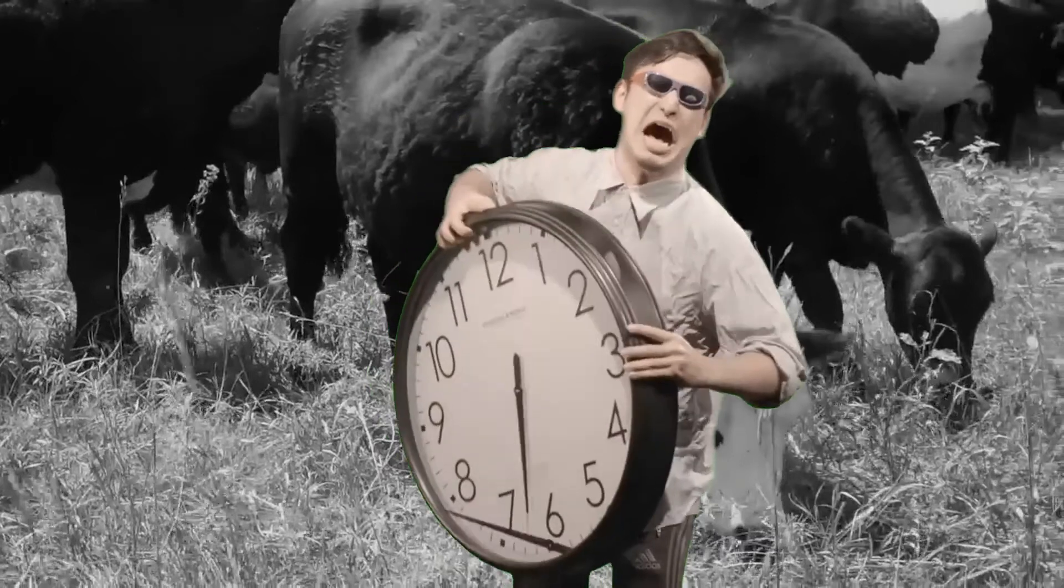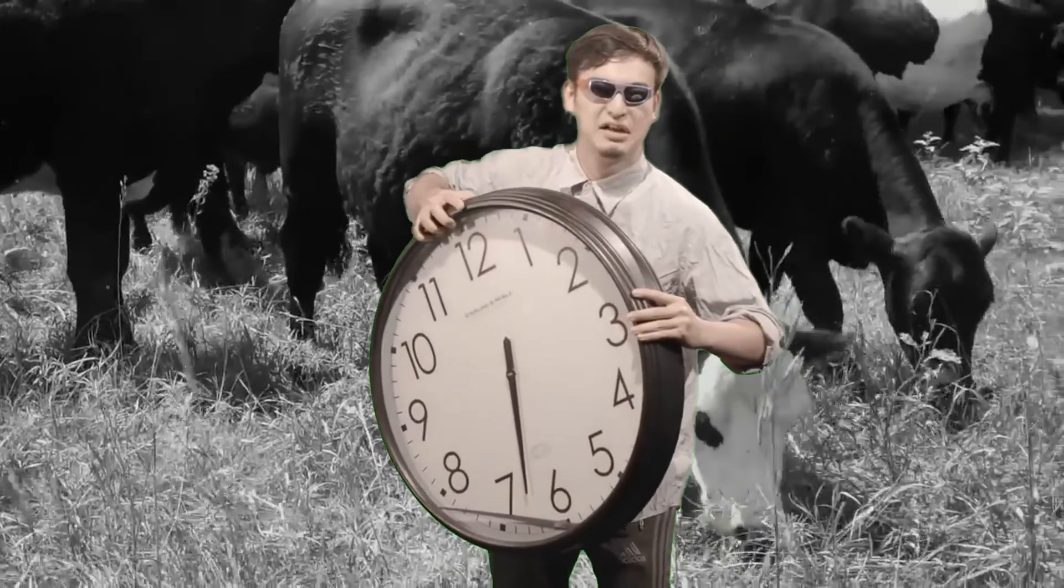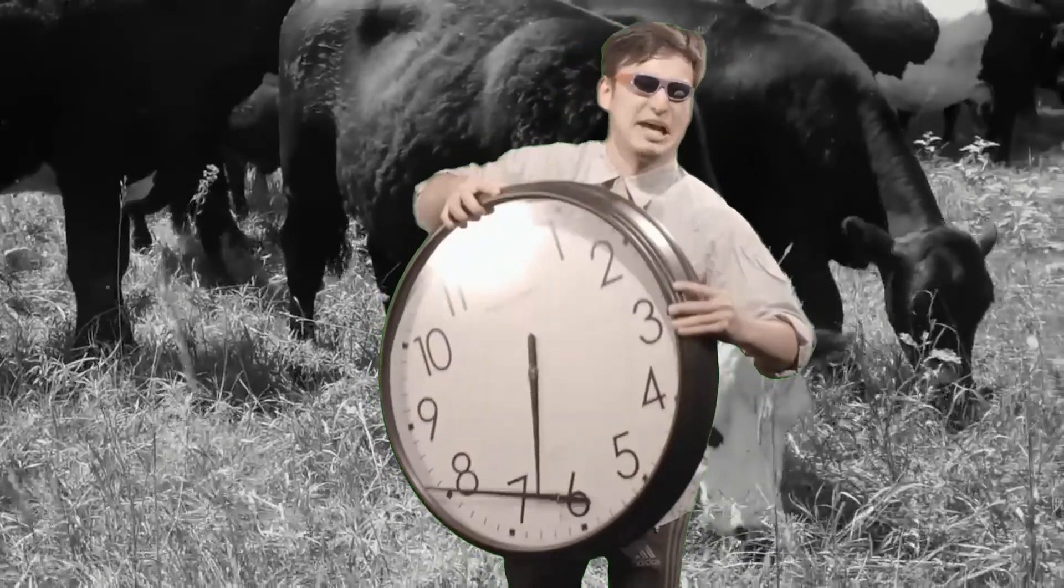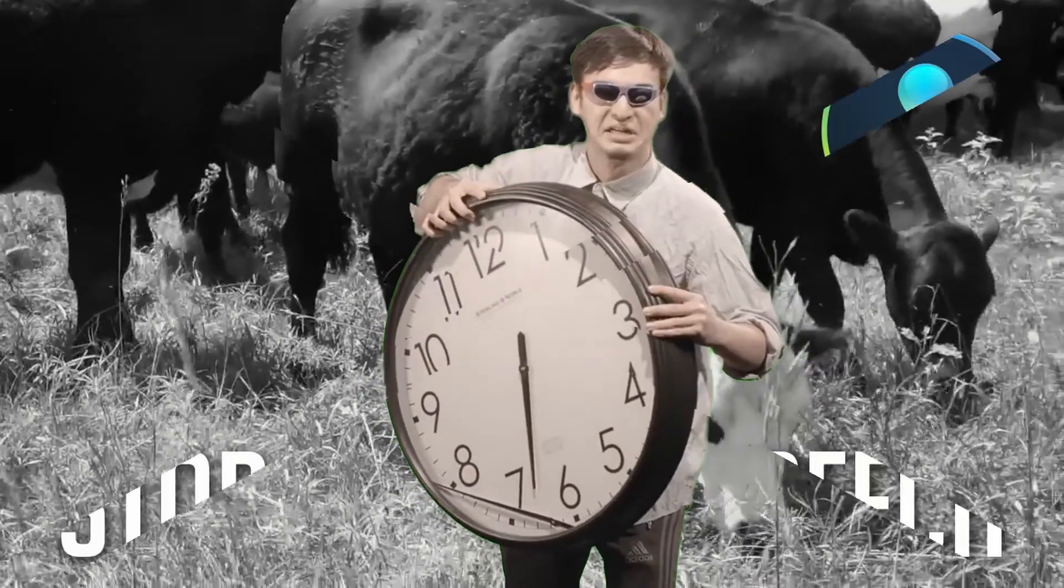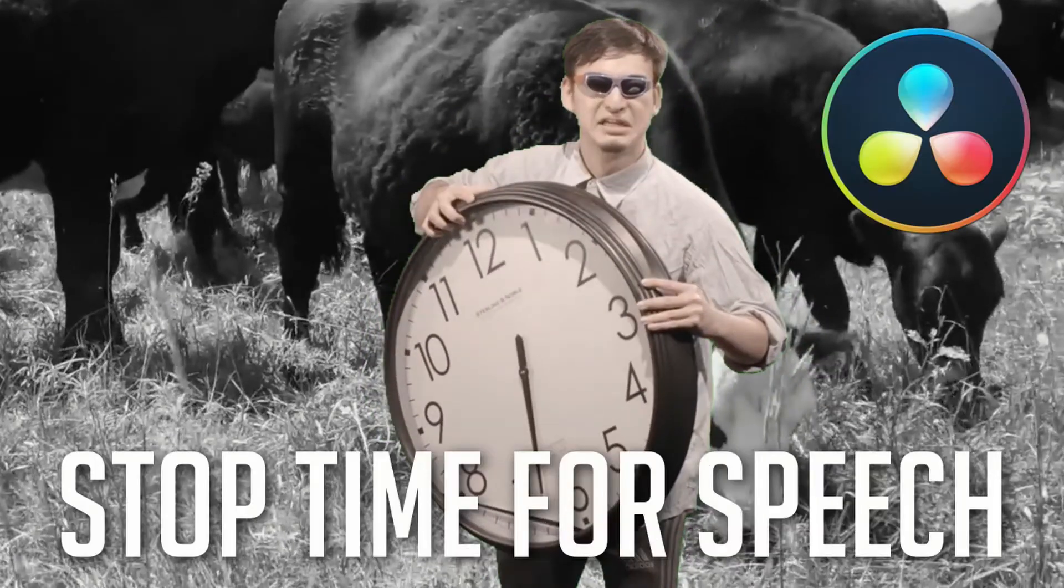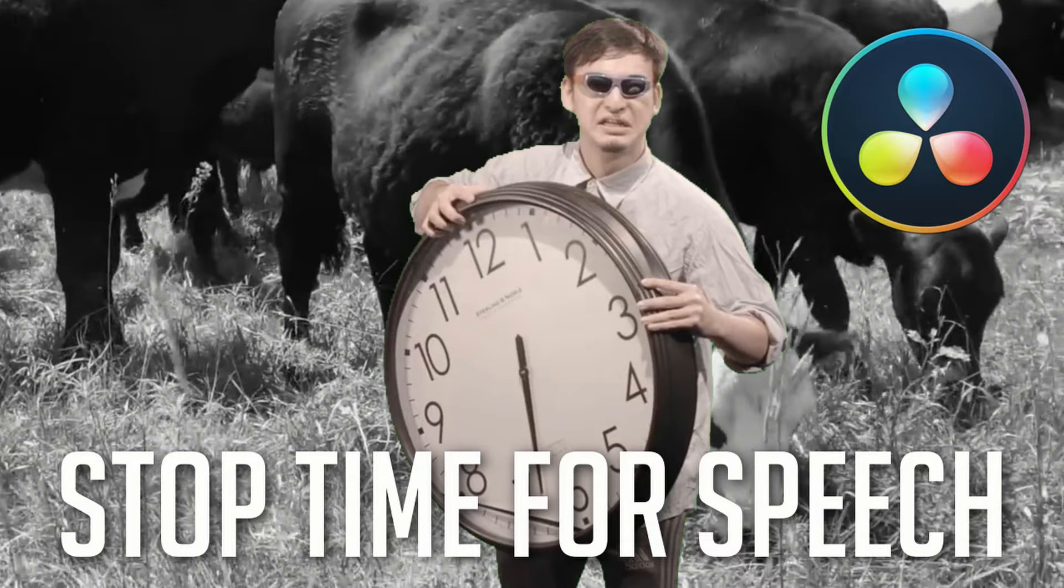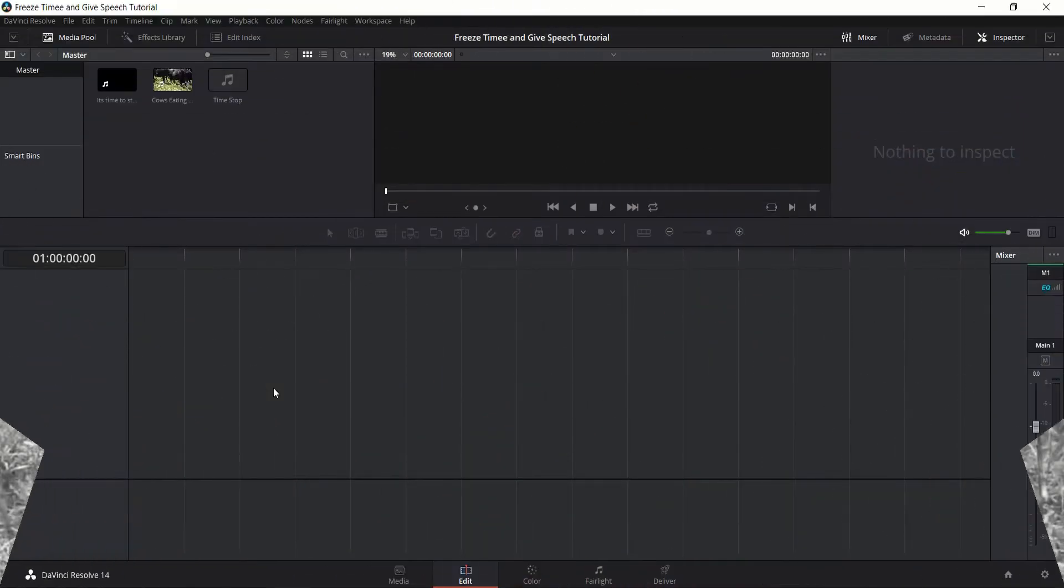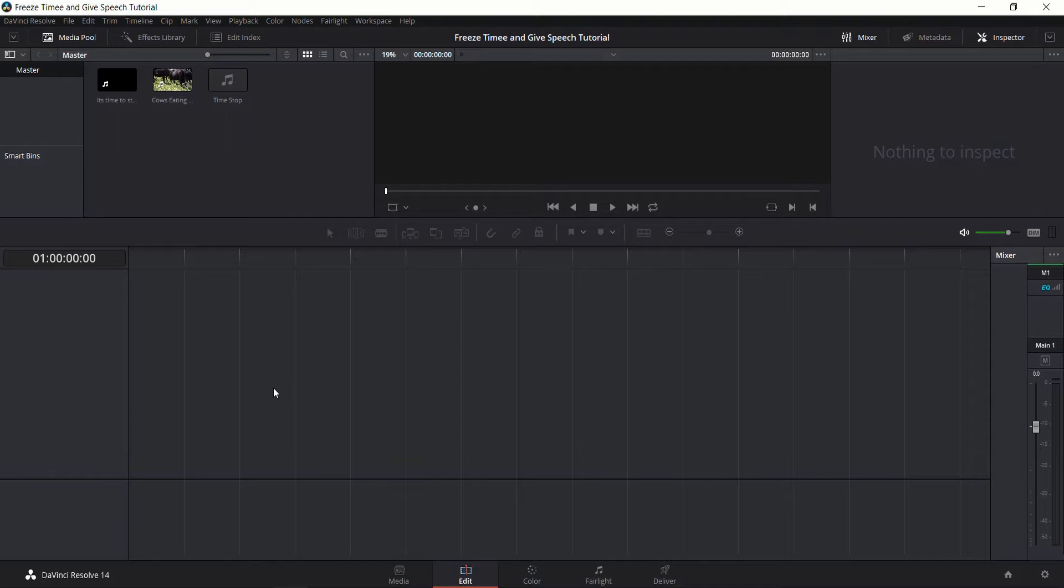It's time to stop! It's time to stop, okay? Hello everybody, Chris here, and in this video I'm going to be showing you how to stop time and have a guy walk on stage inside of DaVinci Resolve 14.